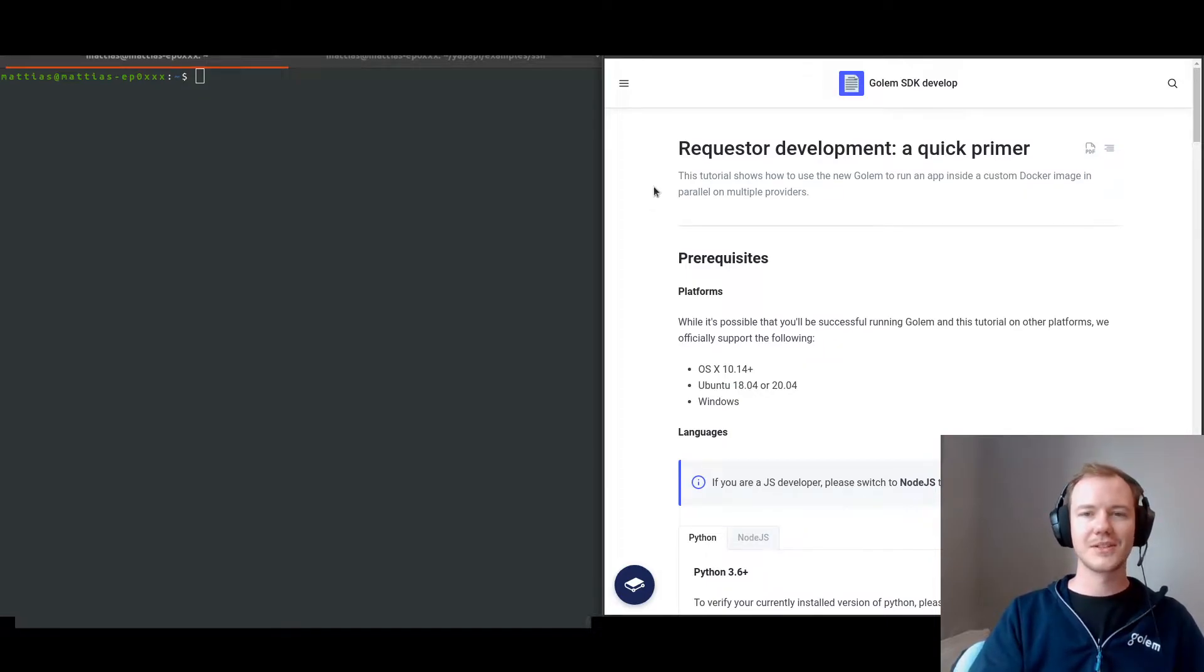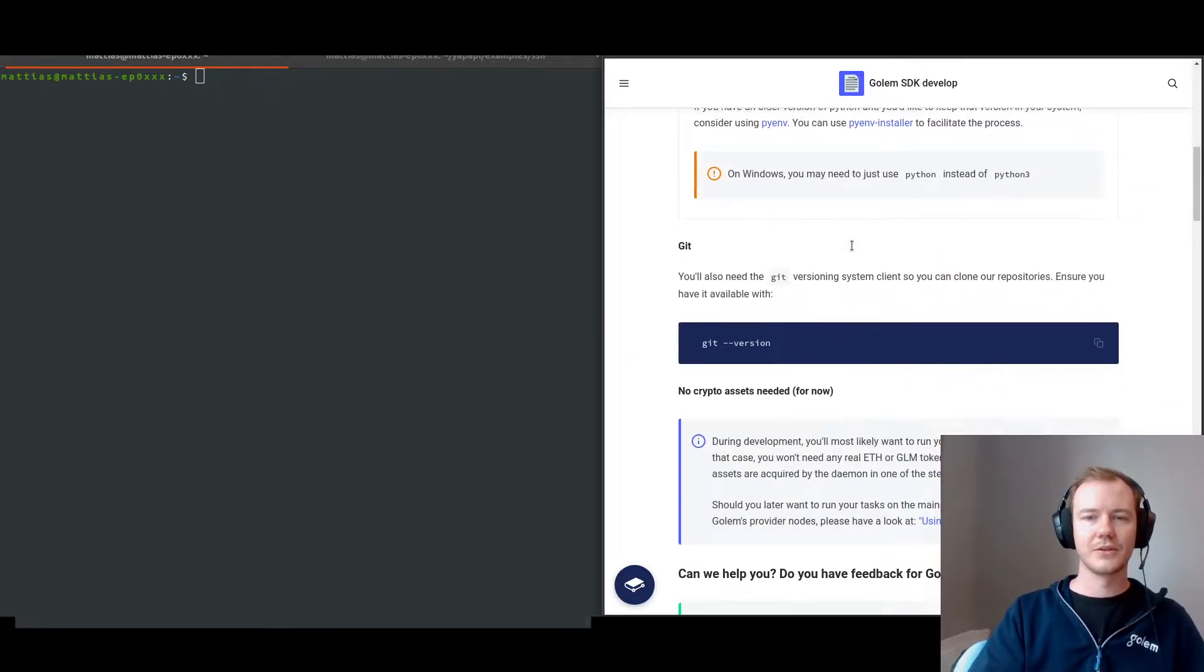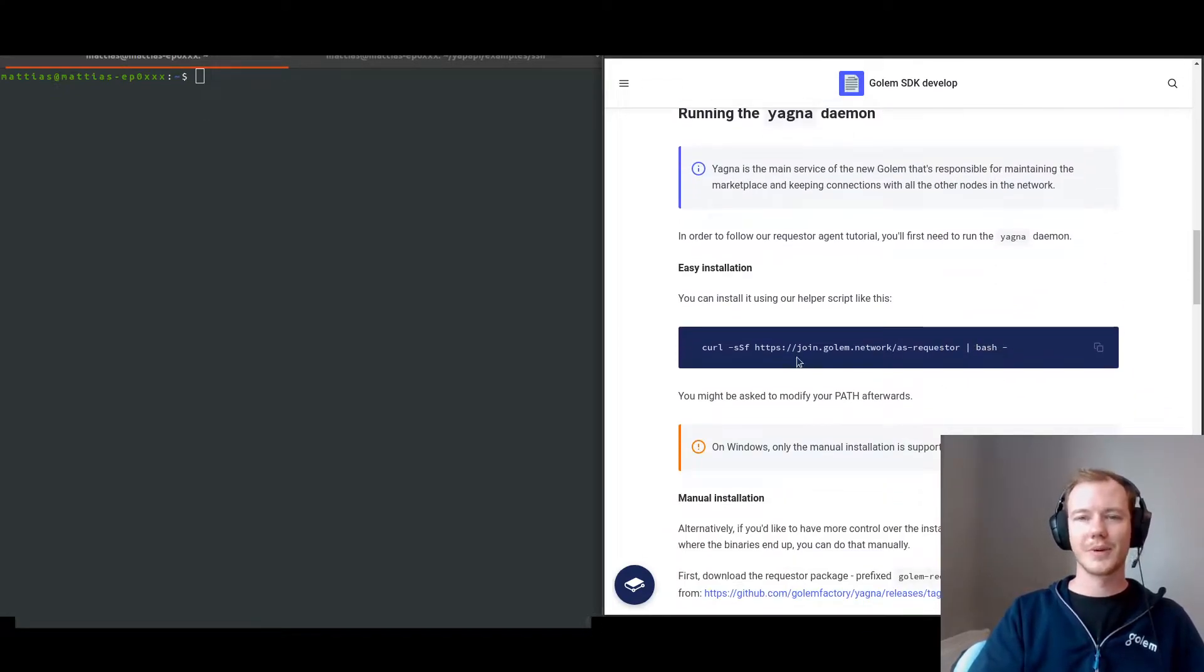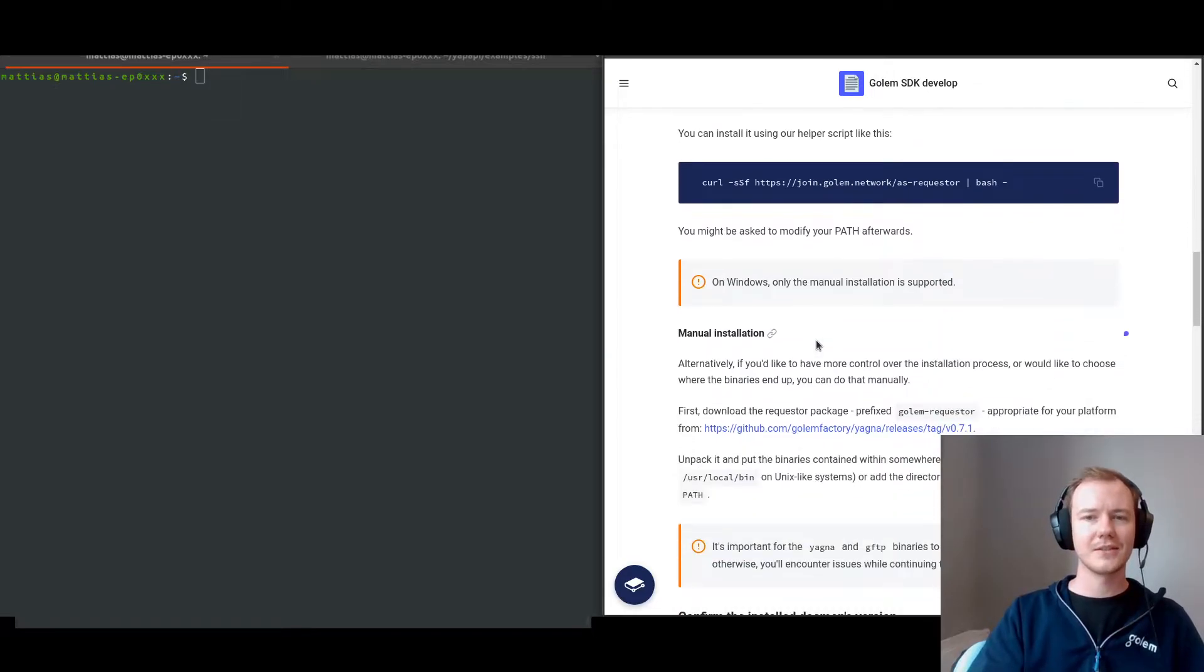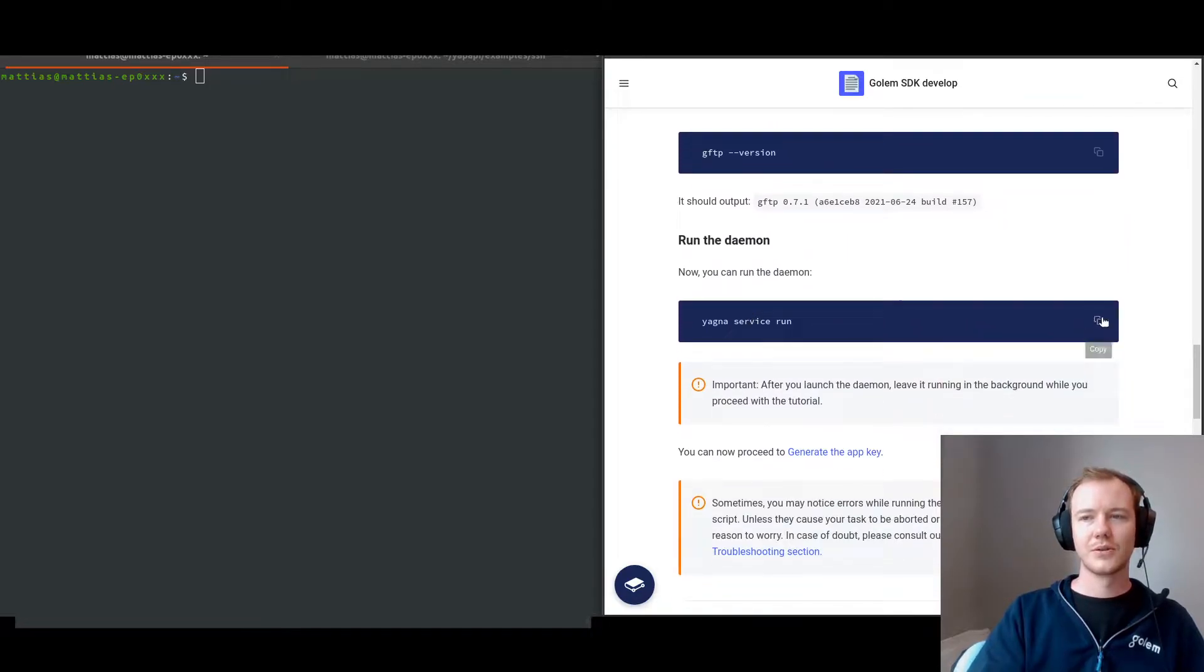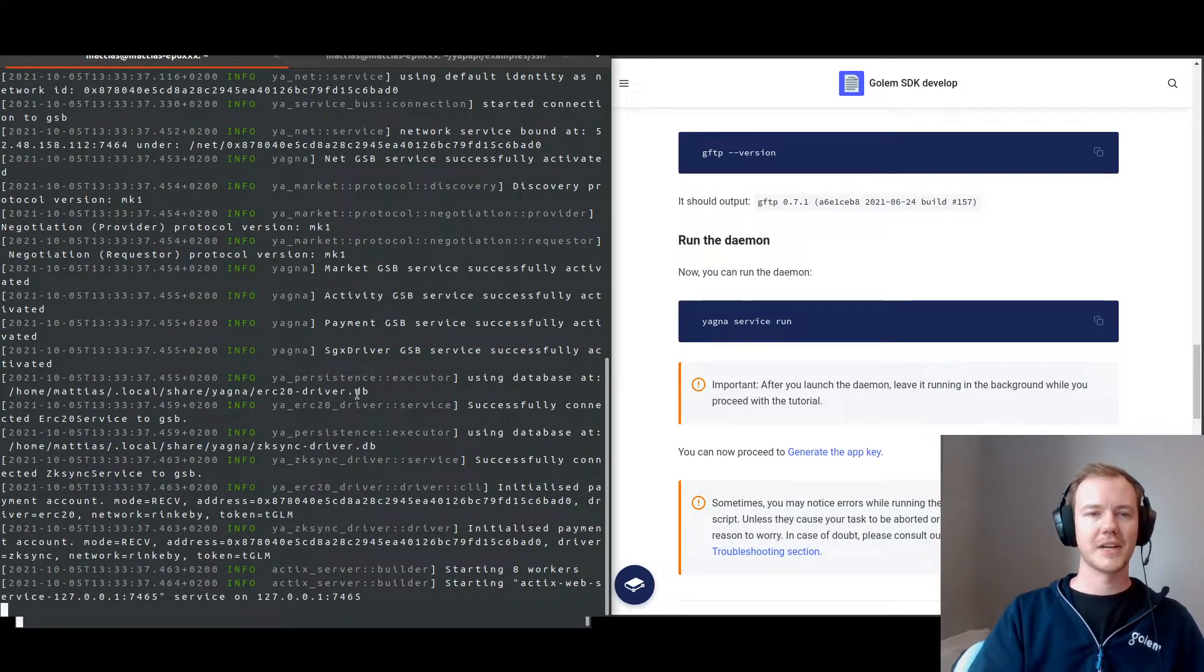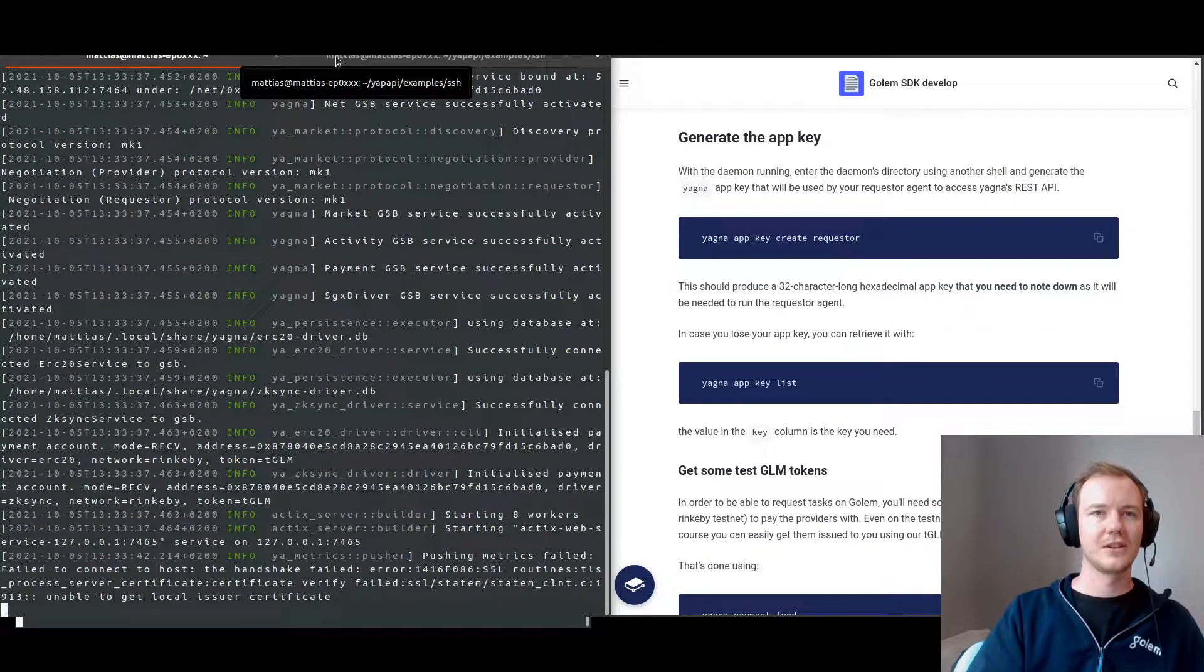What I'm going to go through to start off with is the requester development quick primer. I've actually already installed, so I'm going to continue on to running the Yagna daemon. There we go. So now you can see my shell that the Yagna daemon is starting and should be running, and then you can move to a new shell.